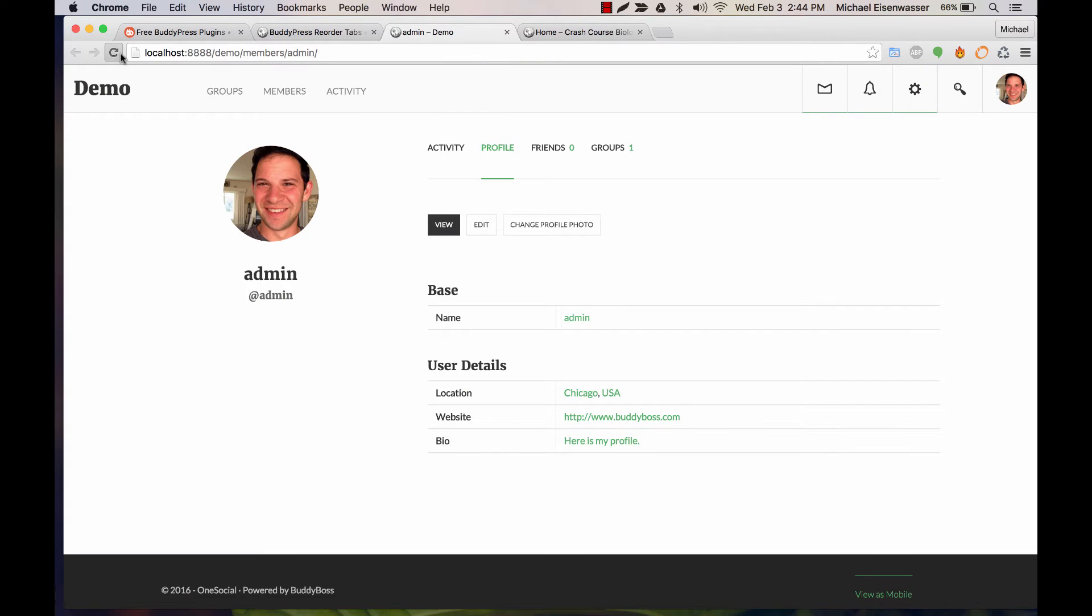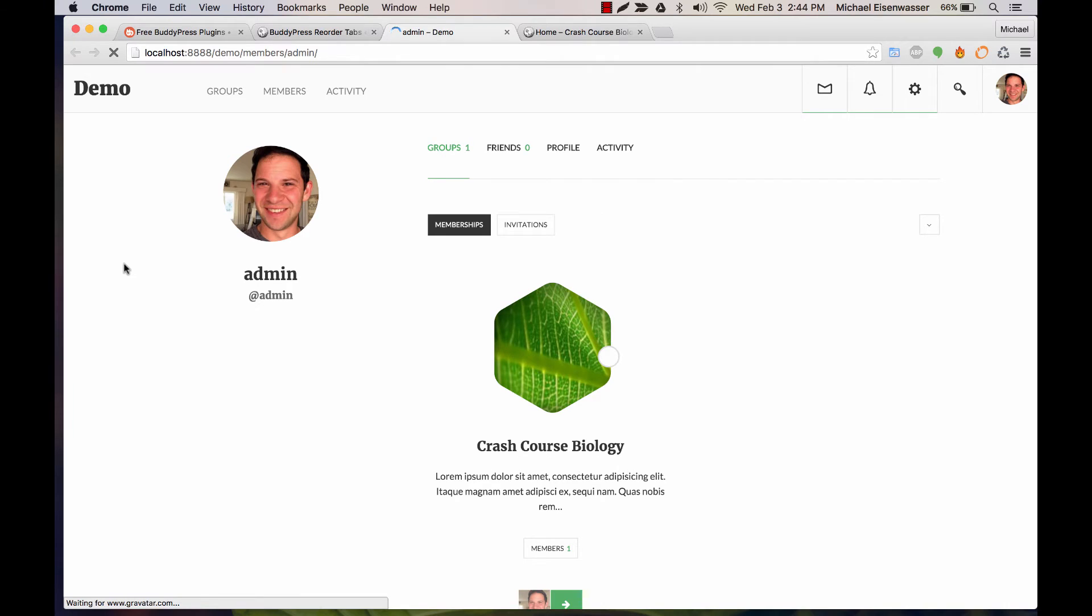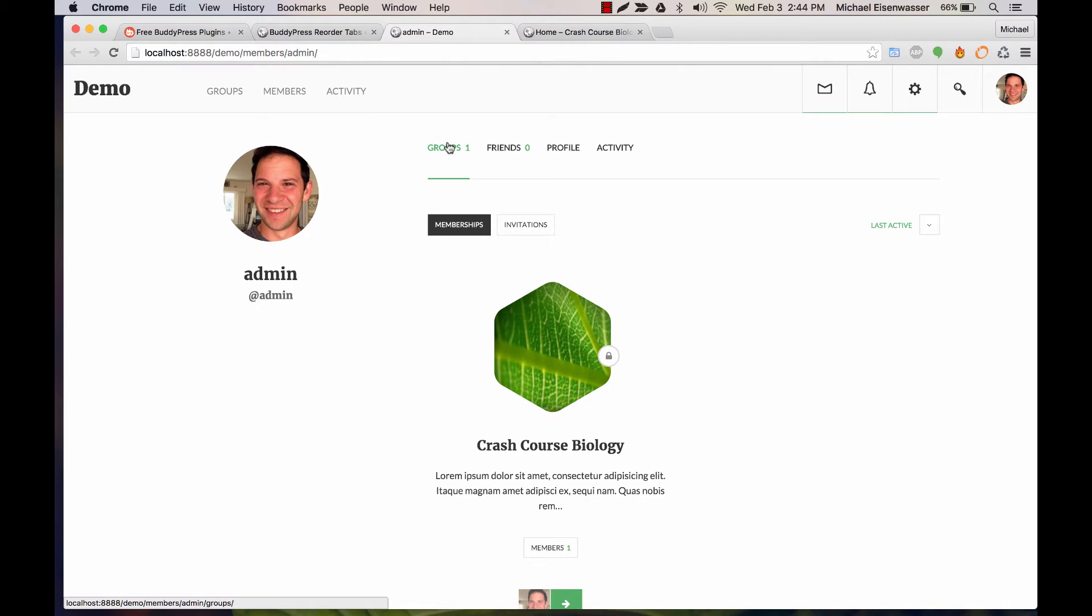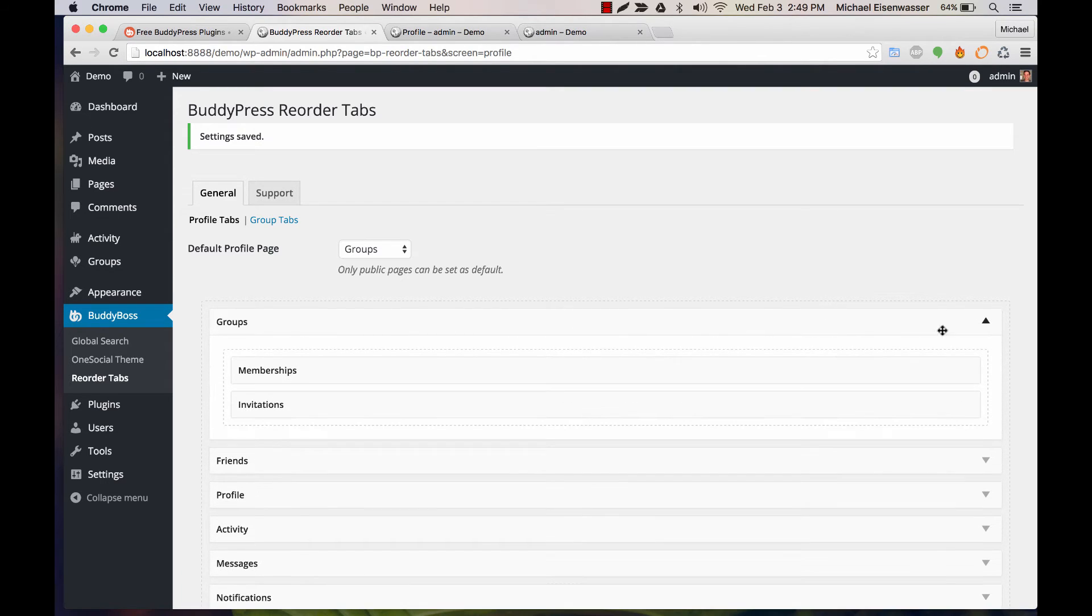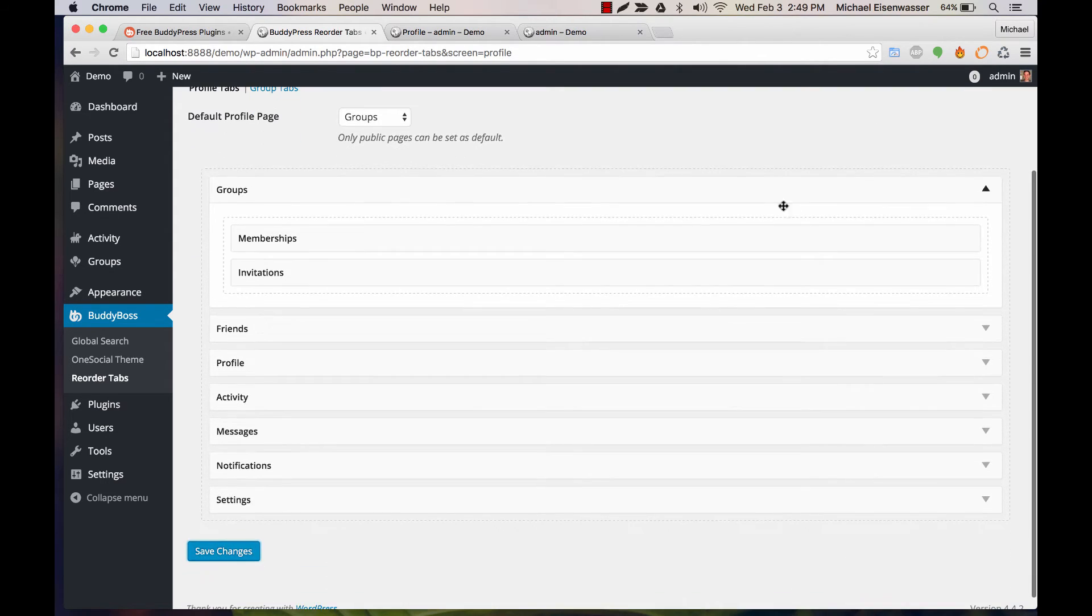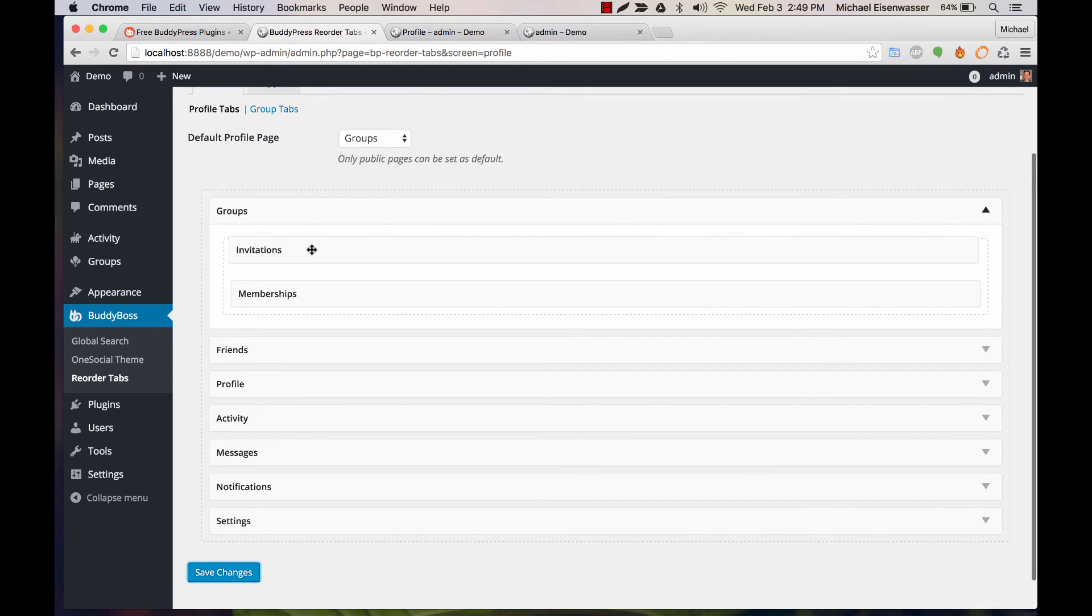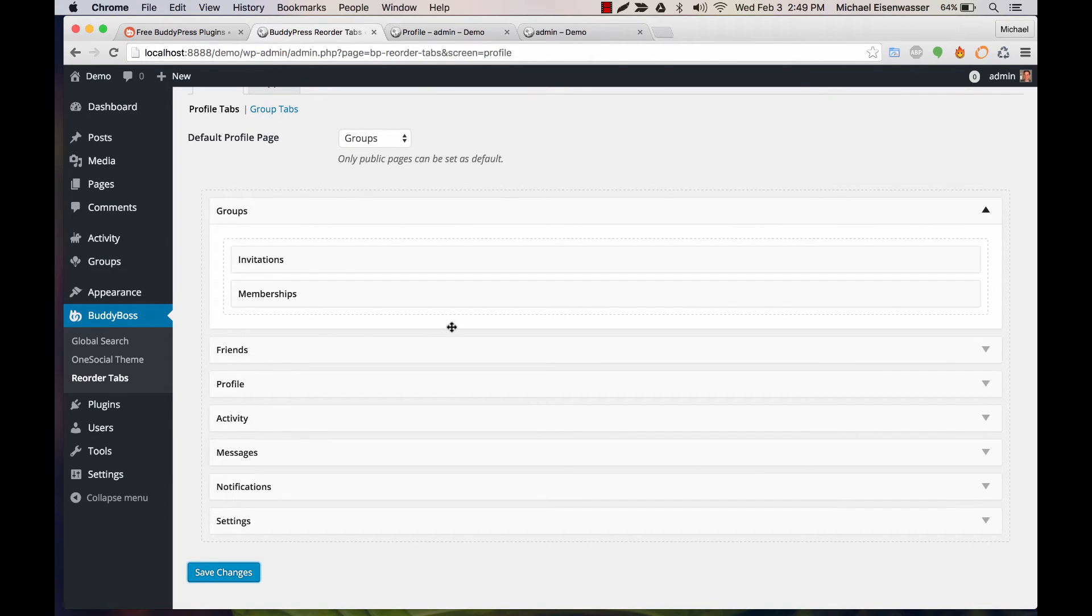Then if I refresh this you'll see it's doing groups first, friends, profile, activity. We can actually dig deeper and open up any of these and reorder the sub tabs within.